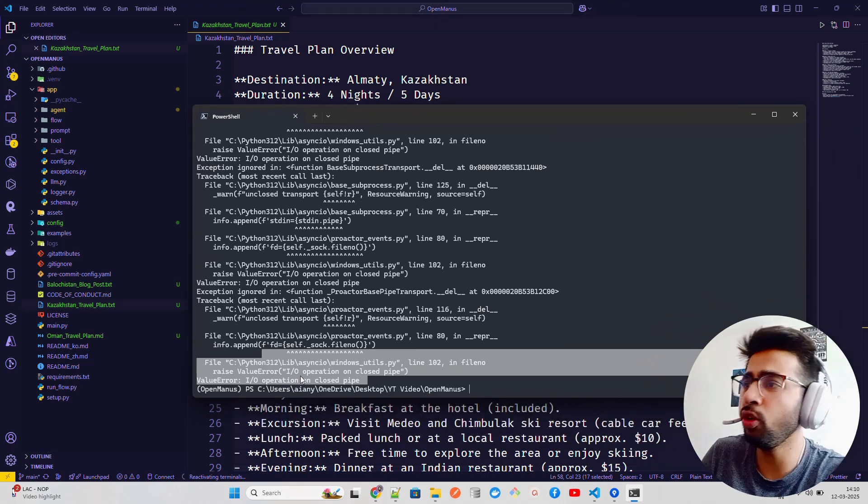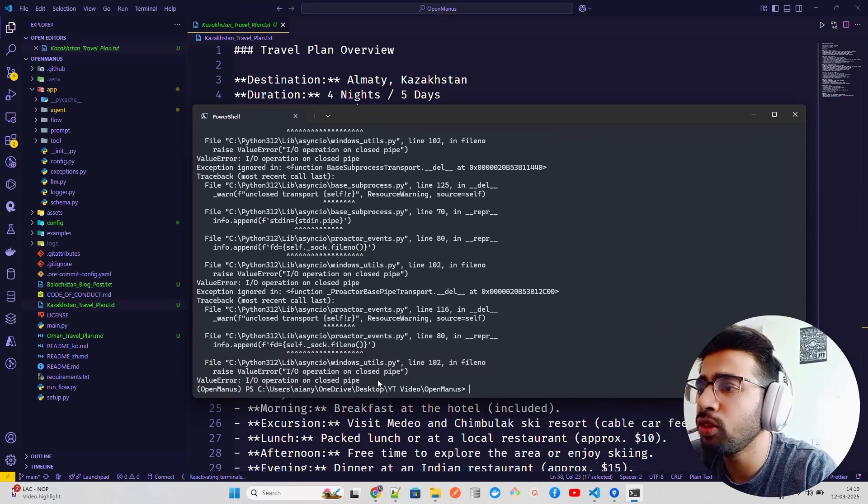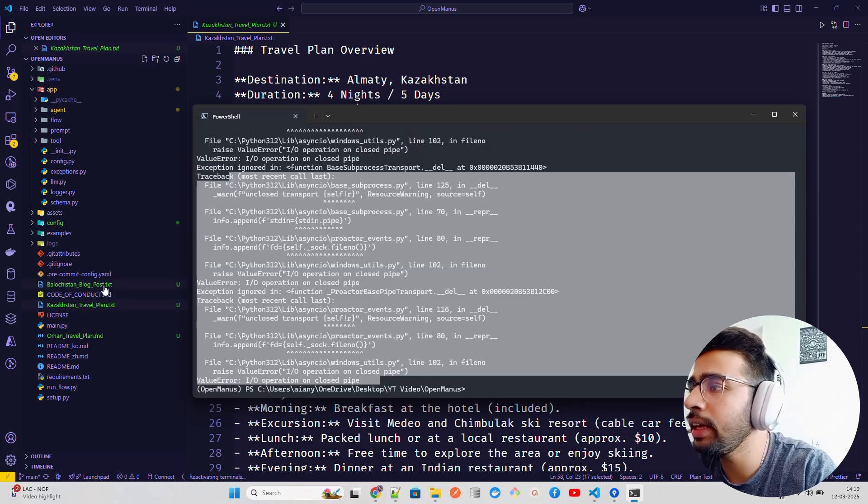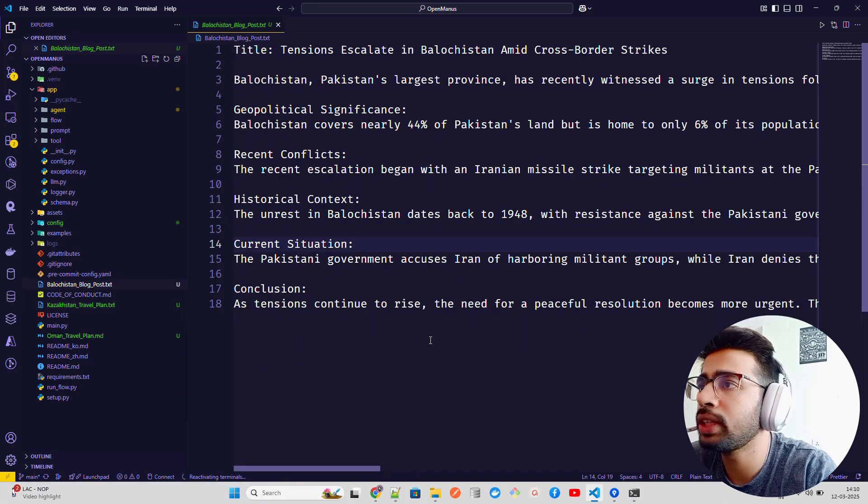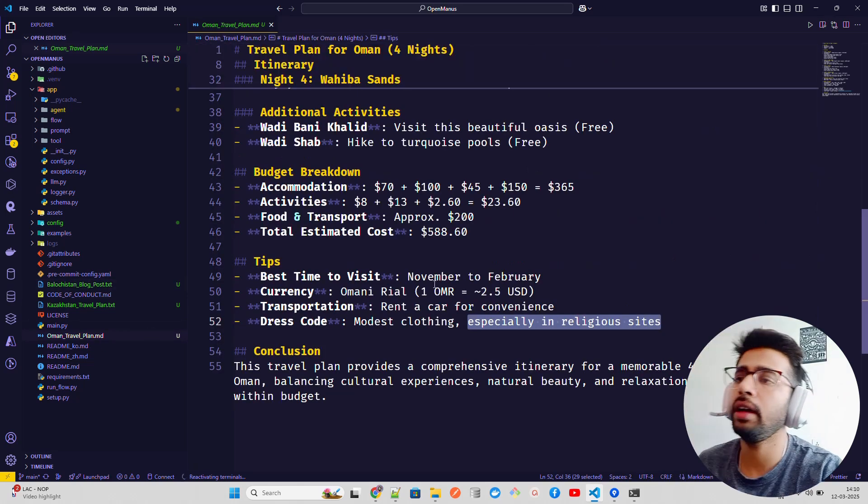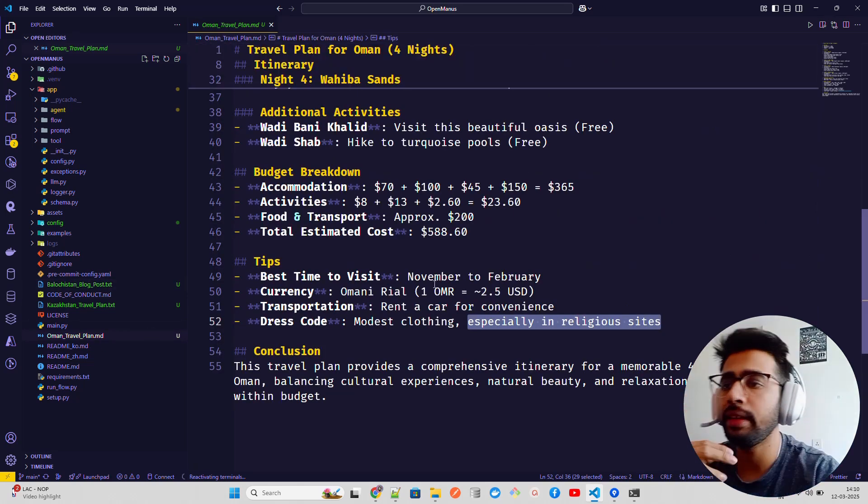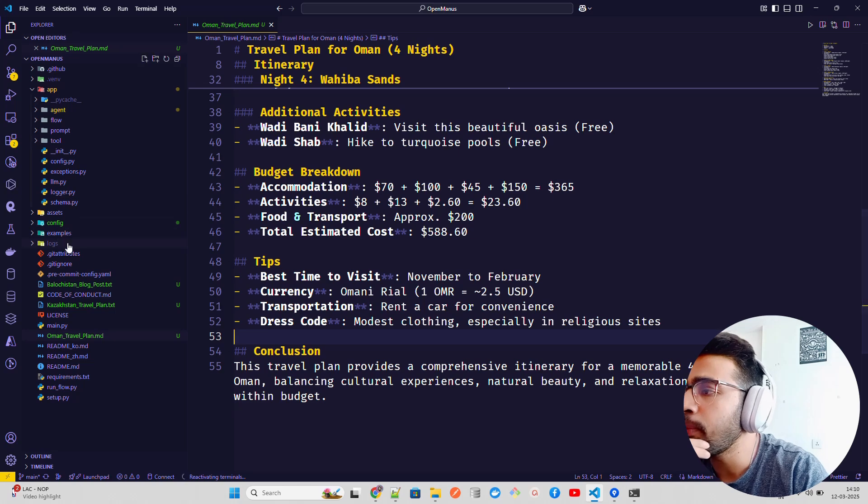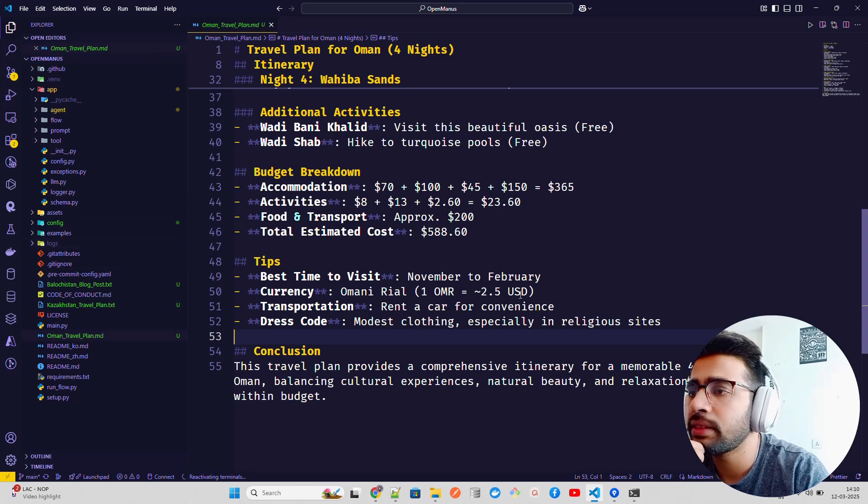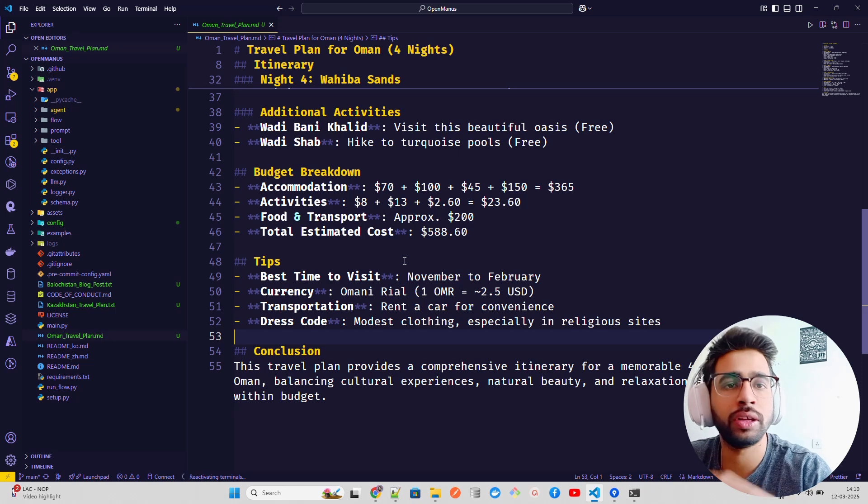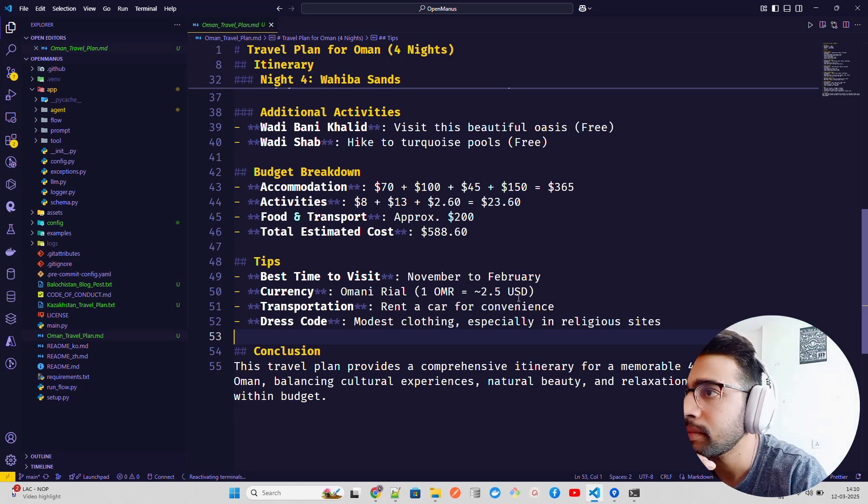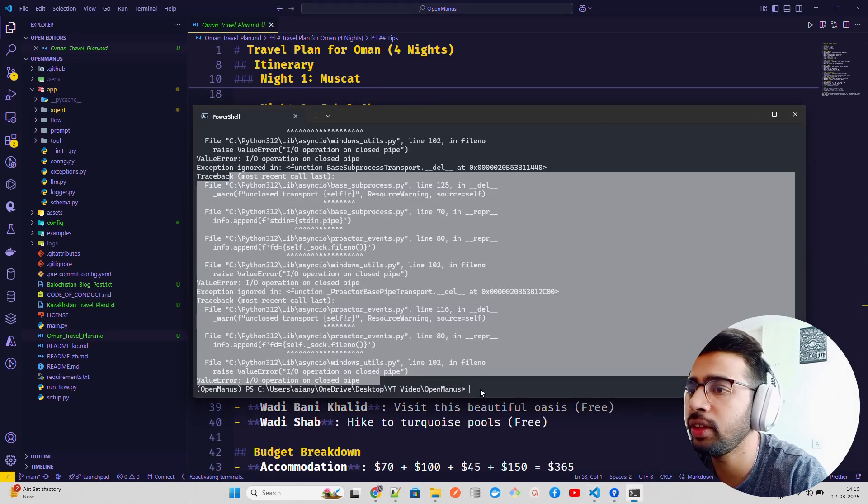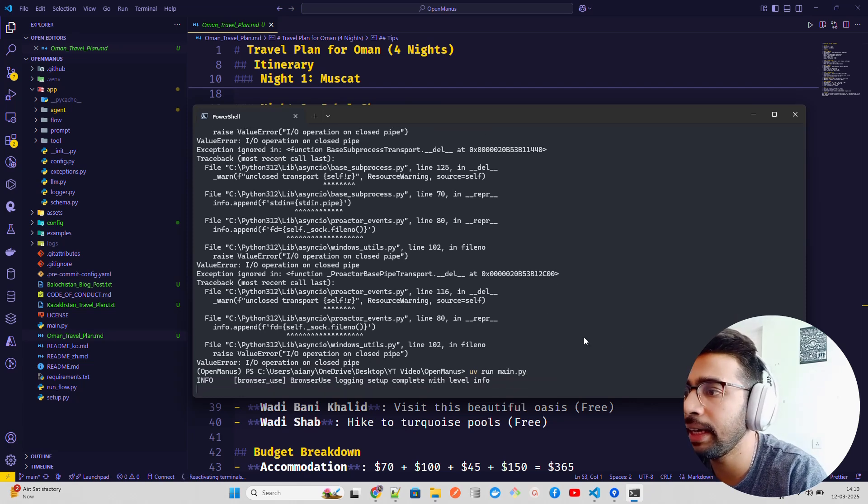Sometimes you can see it says IO operation on closed file because the loop is already closed. That's a Playwright issue, I'd say that's a browser use issue, but you should ignore this warning. I shouldn't worry about it a lot. I already created a Balochistan blog post as well. These kinds of tasks you can do. You can do a lot of other tasks, by the way. But mostly it uses browser use to run a lot of things.